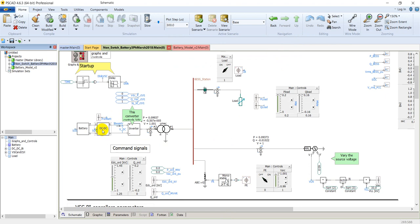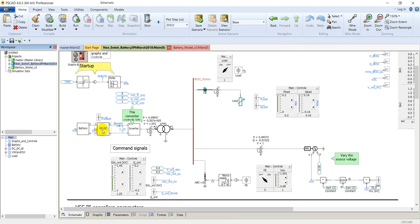Right-click on it and select edit parameters to see its parameters. There are some simple items here: the D-block signal, the rated power, and the power set point for the battery.